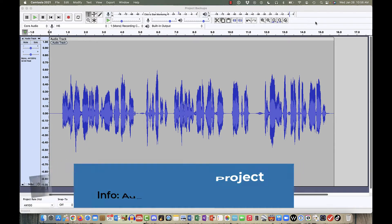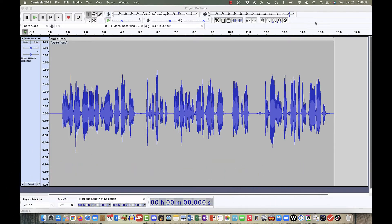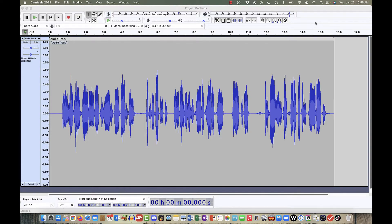Making a backup copy of your project is something that you should do regularly and often. In Audacity, you can make a backup copy of your project without affecting or interfering with the working project. Let's take a look.